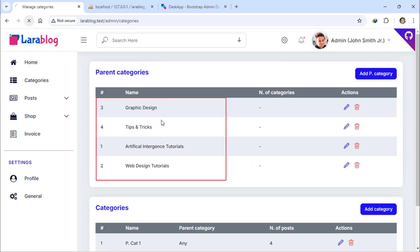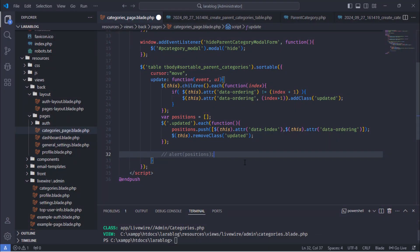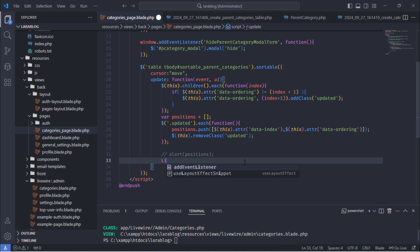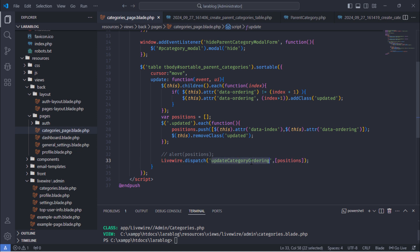However, when the page reloads, the new positions are not saved, and we revert to the default positions. We need to store the new positions in the database. To save the new positions in the database, we need to listen for the update category ordering event inside the categories Livewire component class.